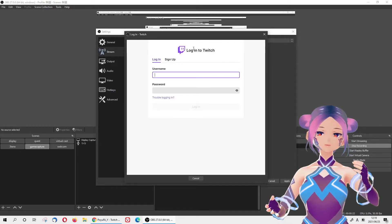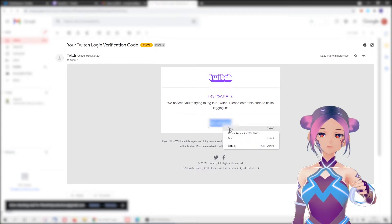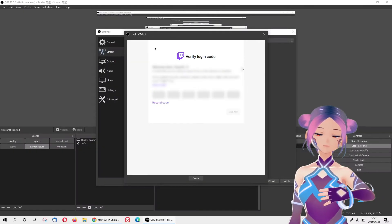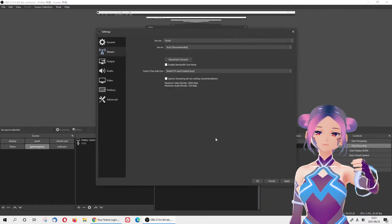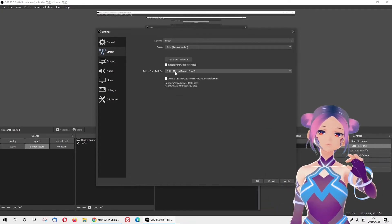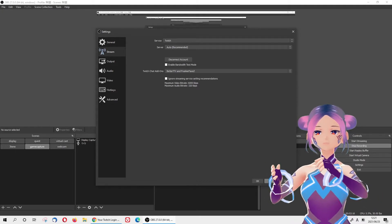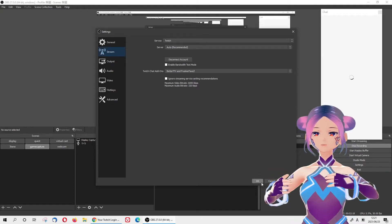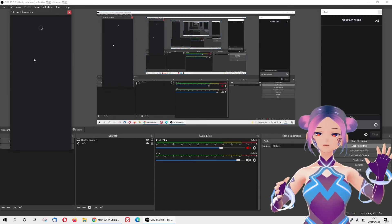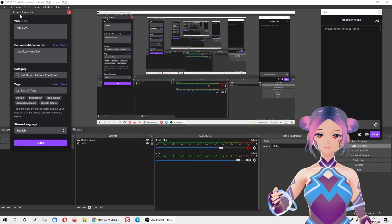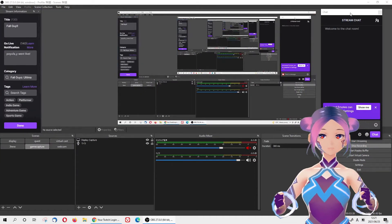Once you click on Twitch, you can log in — they will send you a verification code. Once you log in and apply, you will see that all the Twitch windows pop up. On the left side you can write more details like the title and categories, and on the right side will be all the comments, so when you stream you will be able to receive and see other people's comments.